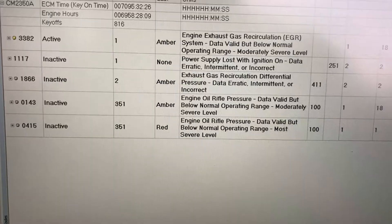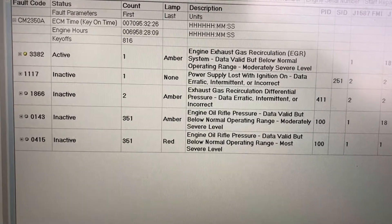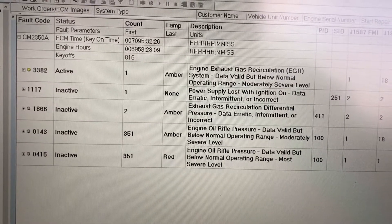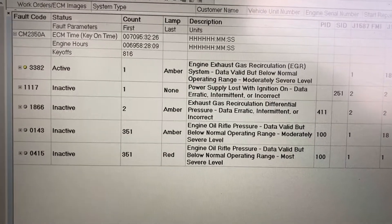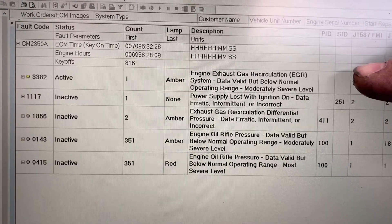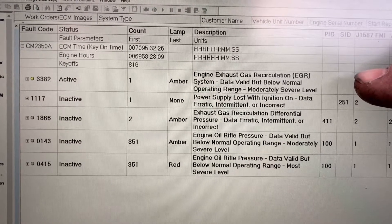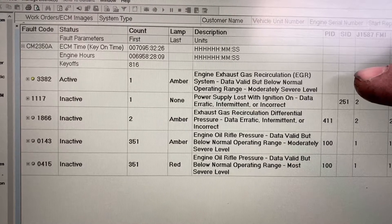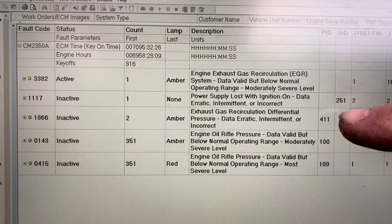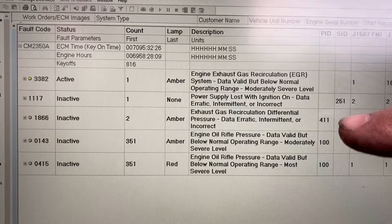Working on a Cummins engine - this is an ISL 9, but this is relevant for basically any Cummins engine, especially the ISBs and the ISLs. I get this code frequently: 3382 for exhaust gas recirculation system data valid but below normal operating range, or 1866 EGR pressure data erratic, intermittent, or incorrect.